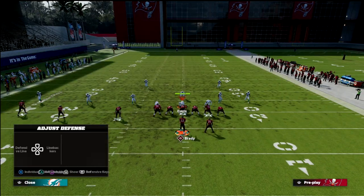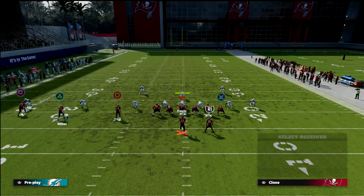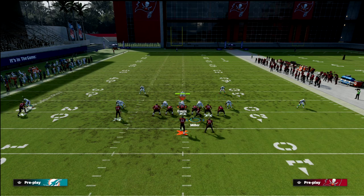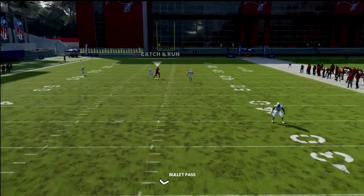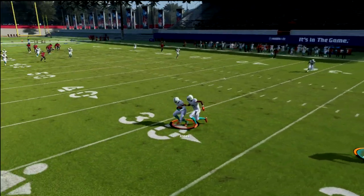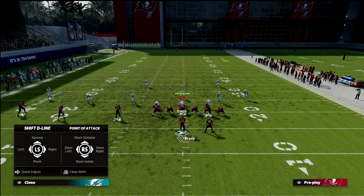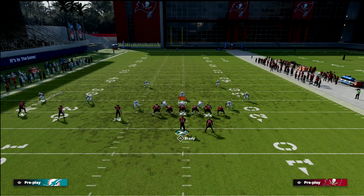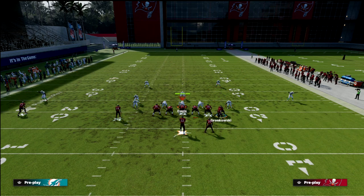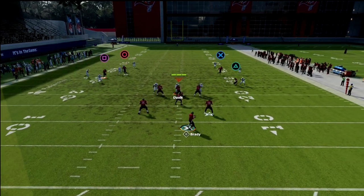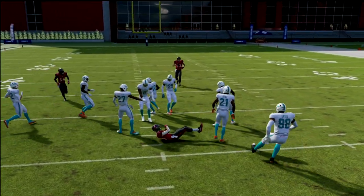If the user decides to go guard the post, the whole middle of the field is wide open. You can just throw your route to Miller. Against cover two, if they take their user out of the middle to guard the post, the corner route will pull the zones and you can simply playmaker your receiver over the middle. They can't user everything — and that's what makes this such a good concept.